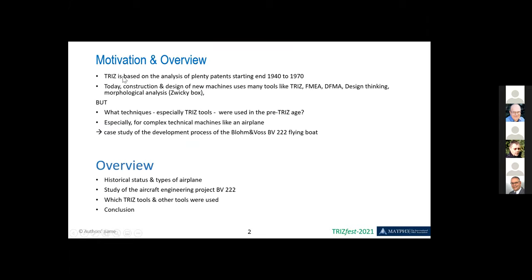The motivation was the following: TRIZ is based on the analysis of plenty of patents, starting in the end of the forties through the seventies, and really all the TRIZ stuff was rolled out to the public. But today, when you start construction design work with new machines, you very often use tools like TRIZ, FMEA, DFMEA, design thinking, or an Triz wiki box. So there are many technology tools which were developed especially from the middle to the end of the last century. However, which kind of techniques were used — especially TRIZ-related tools — in the pre-TRIZ age, meaning before the forties or the beginning of the forties?